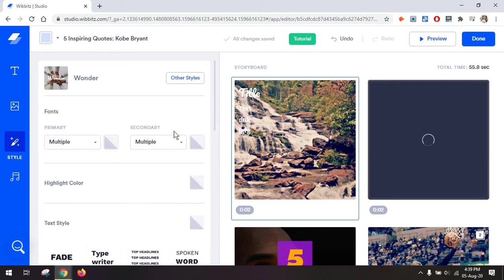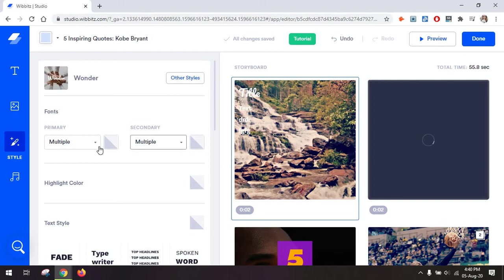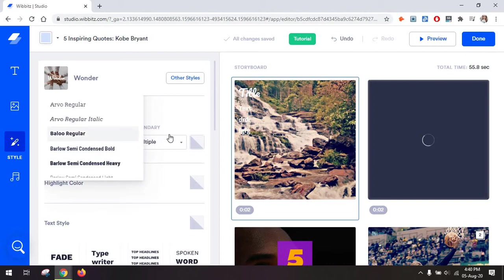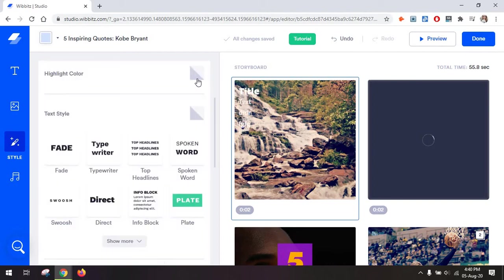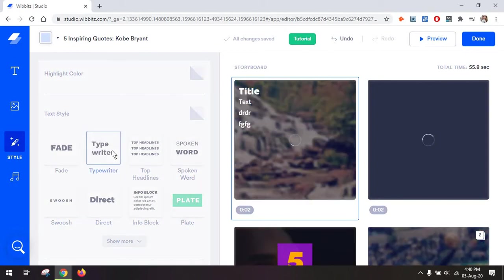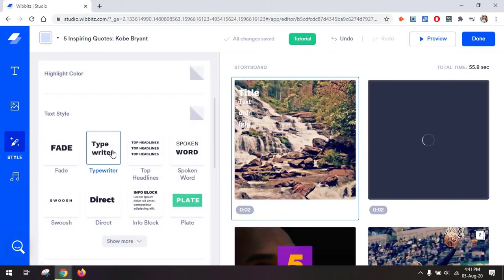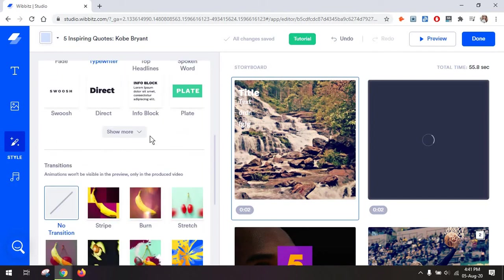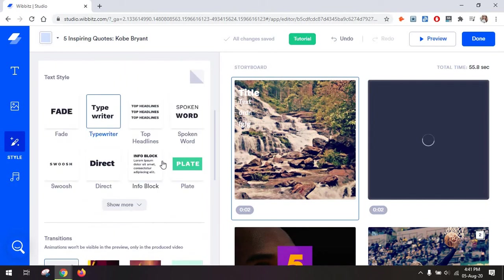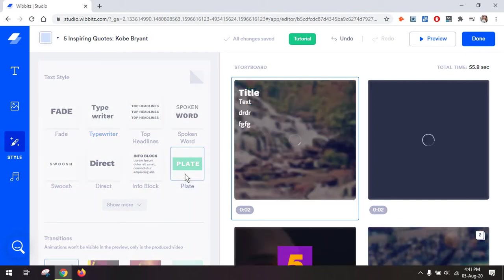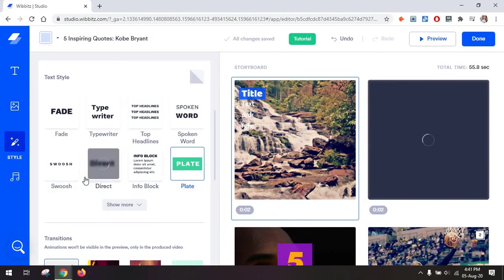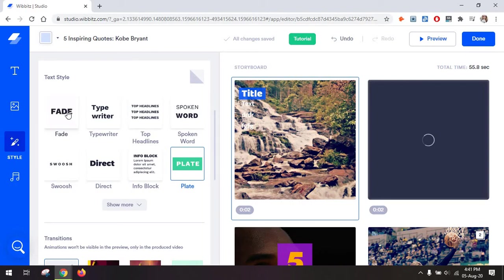Then you have the style option, which makes it super easy for you to just add a beautiful style to any scene or to the entire video without having to have any kind of design skills. And from here you can choose your font, a highlight color, a type of text style if you want, for example, a kind of transition for the text so it's not just boring plain text. For example, you have this plate one, which has a background color. For the title, you have a swoosh, a fade, your typical type of style.